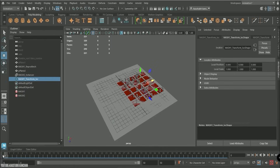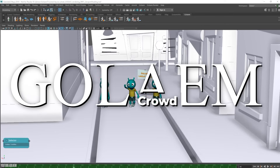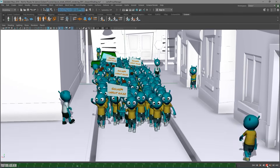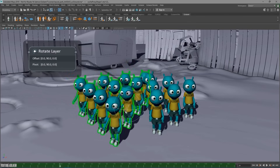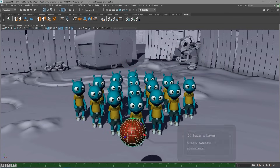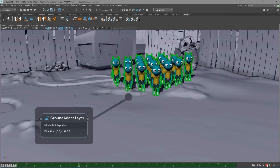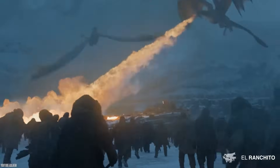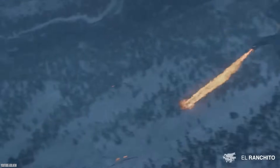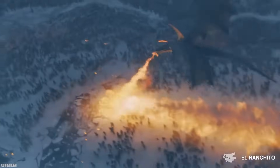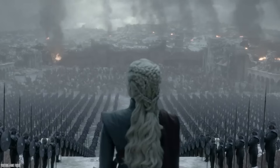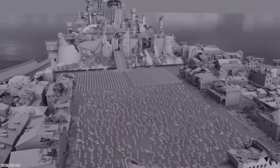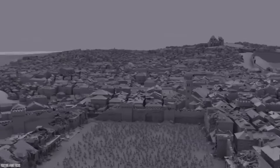A popular crowd simulation plugin is called Golaem, which is now integrated into Maya. Golaem allows artists to populate scenes with controllable agents using Maya's native tools. Shows such as Game of Thrones featured massive battle sequences that required large crowds, and they used Golaem to do so. Multiple VFX vendors on the show used Maya with Golaem Crowd to achieve these sequences.